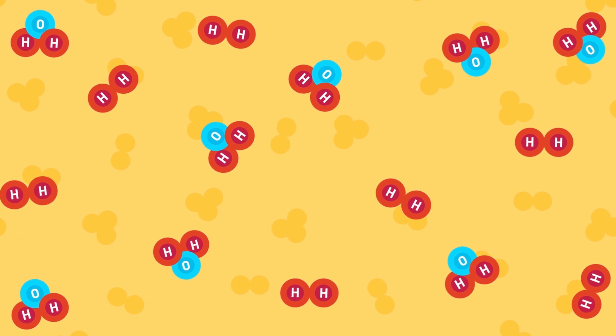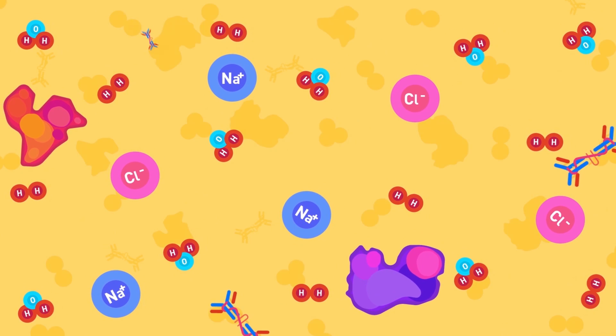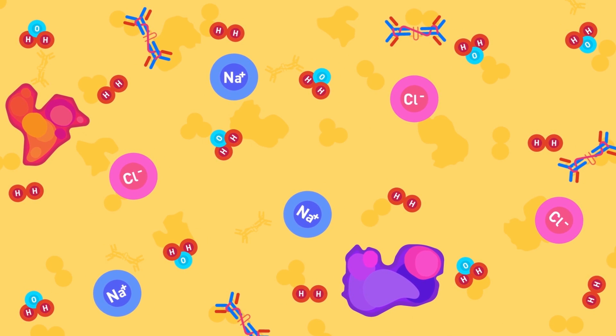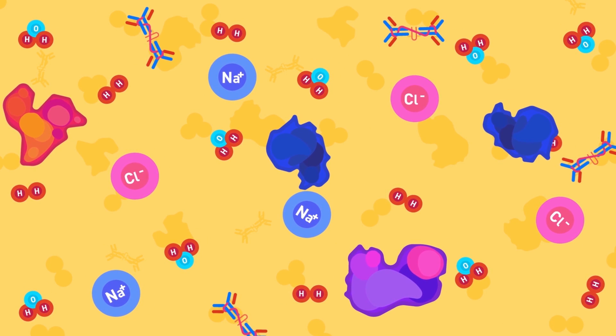The saliva contains water, electrolytes, antibacterial components and enzymes such as the amylase. Amylase converts carbohydrates into sugars.